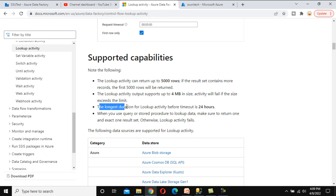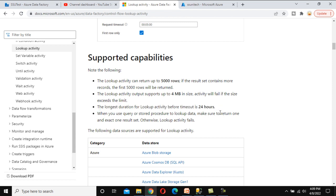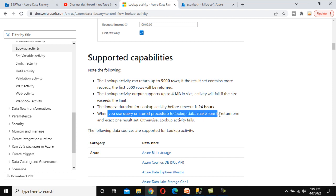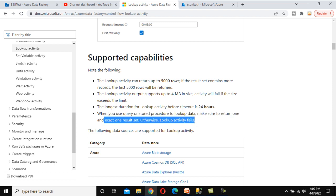The maximum duration of the Lookup Activity before timeout is 24 hours — if it takes longer, the activity will fail. Also, when using a query or stored procedure to look up data, make sure to return one and exactly one result set, otherwise the Lookup Activity will fail. For example, if you write two SELECT statements returning multiple outputs, the activity will fail.